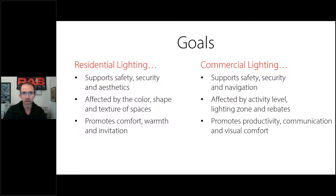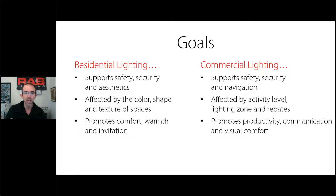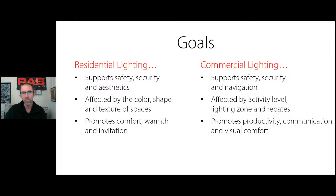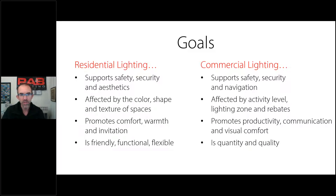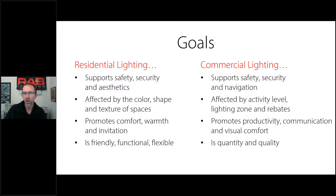Residential lighting promotes comfort, warmth, and invitation. Whereas commercial lighting is focused on making people productive, facilitating communication, and creating a condition of visual comfort between the lighting, computers, and all the different surfaces. The goals for residential lighting are friendly, functional, and flexible. Whereas commercial lighting is about quantity and quality — I wanted a triple Q like the triple F for residential, but couldn't find a third Q word.